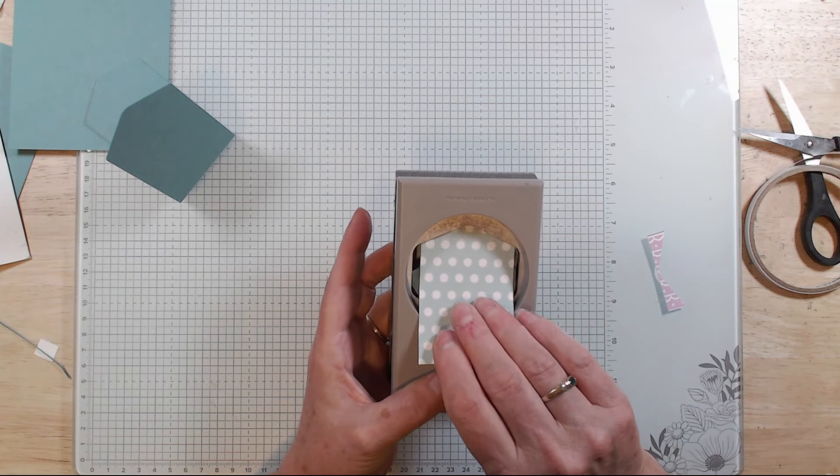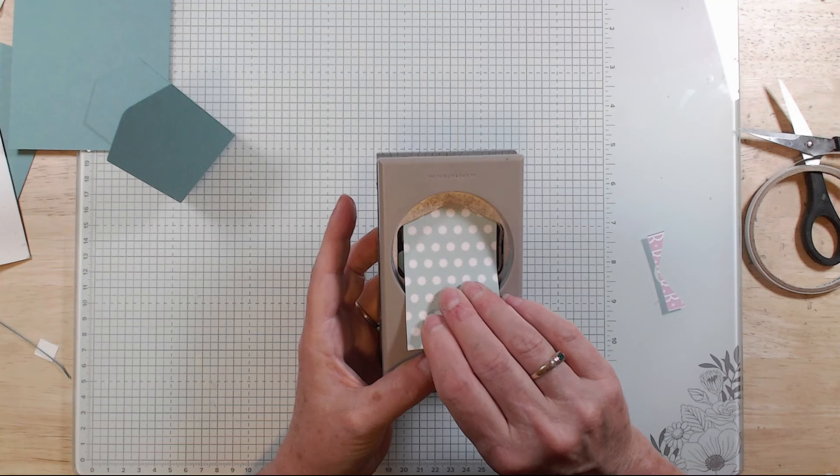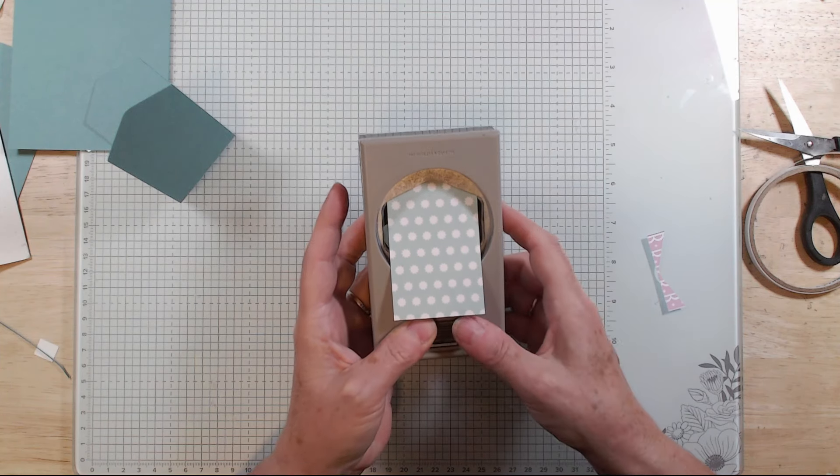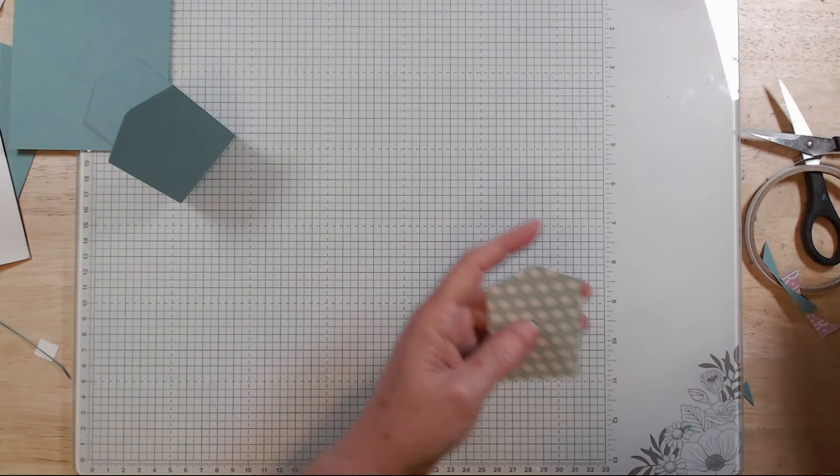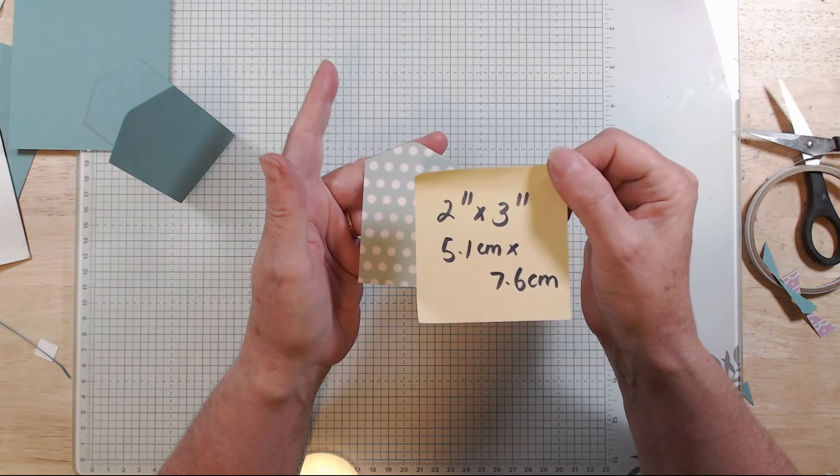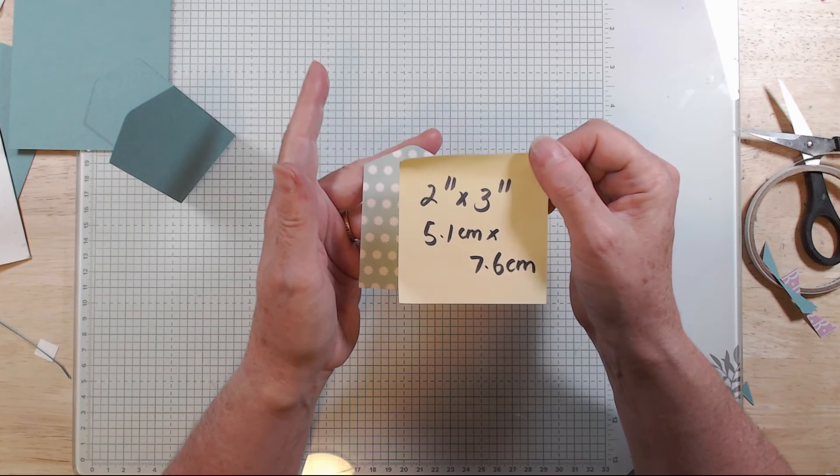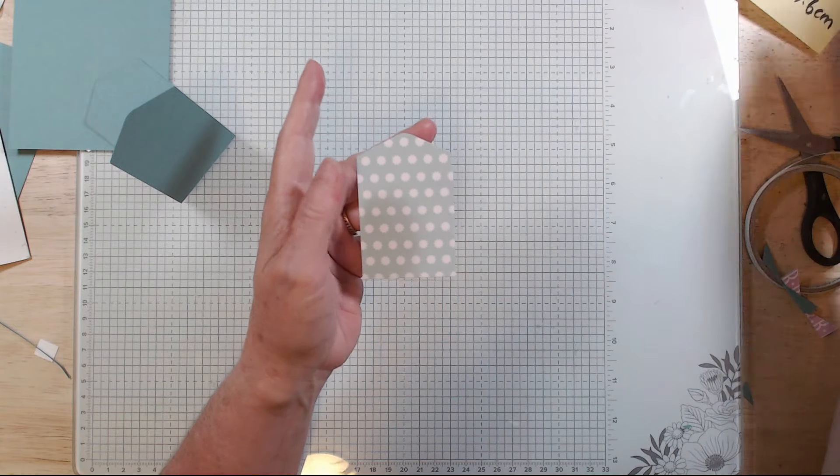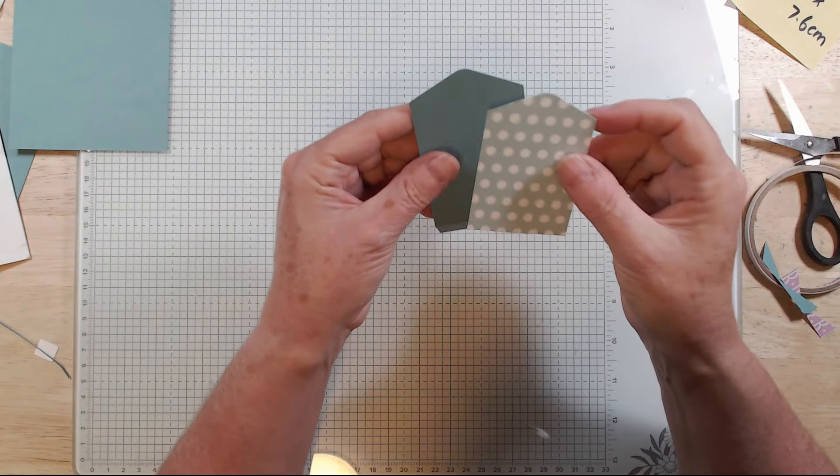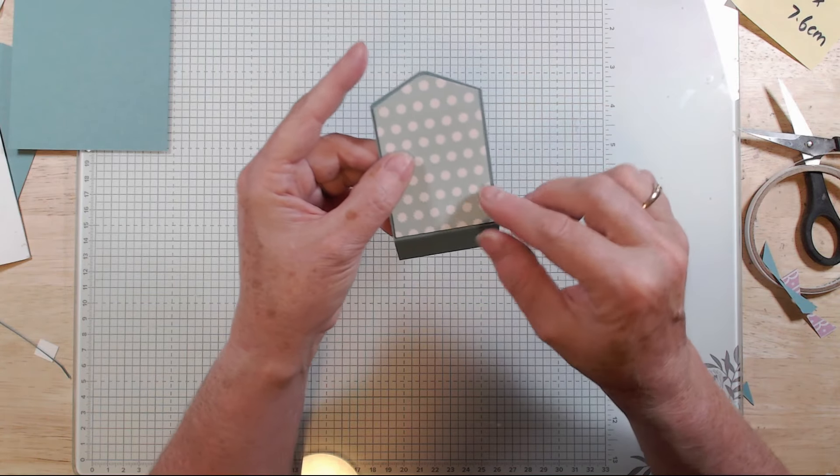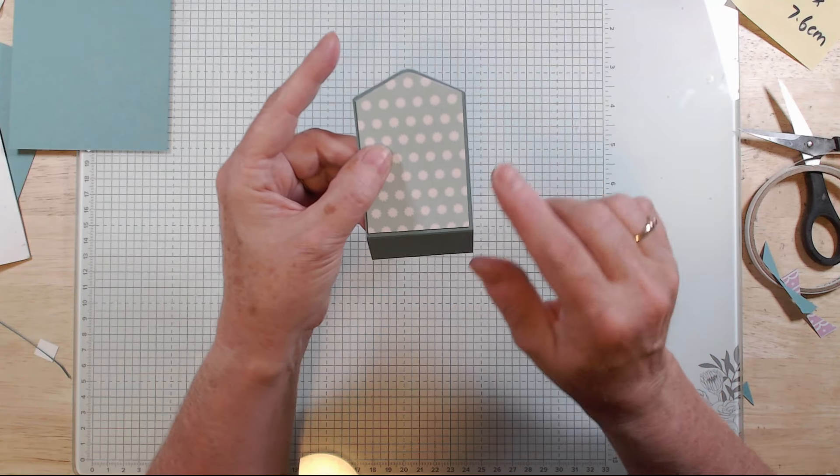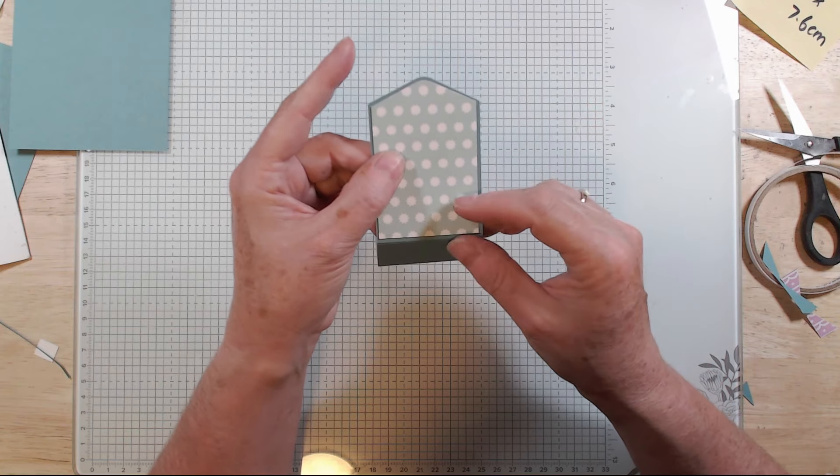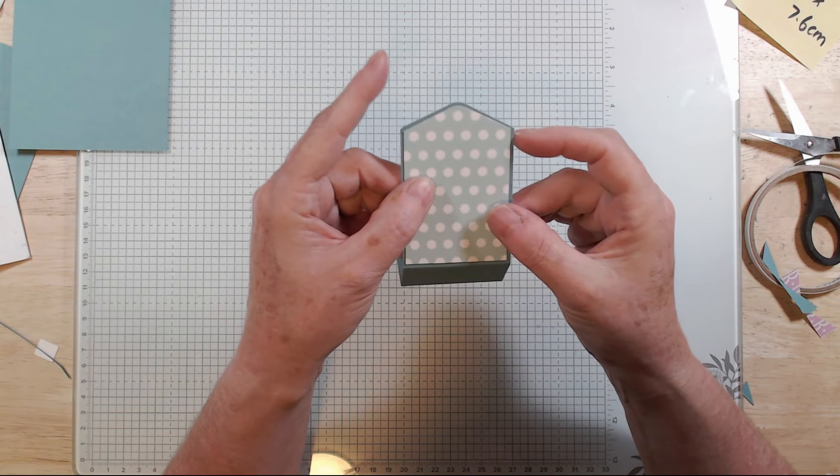So before we get rid of our punch, we're going to feed that through as well. Position it right at the very end and do the same. So this piece, this little piece of designer series paper is two inches by three inches, which is 5.1 by 7.6 centimeters.